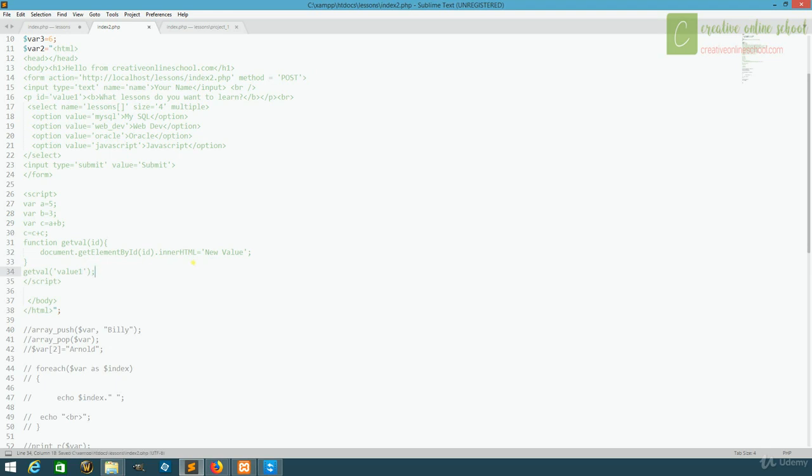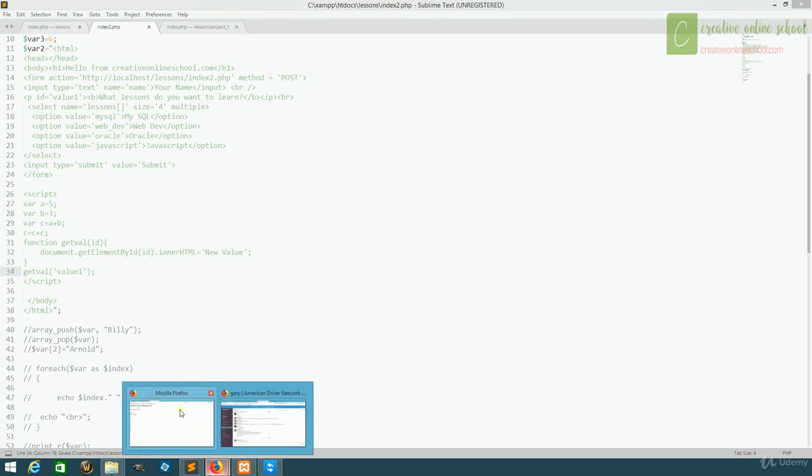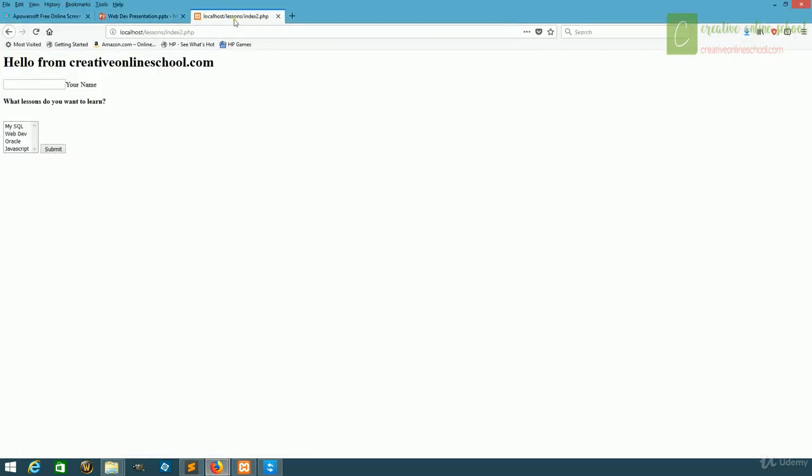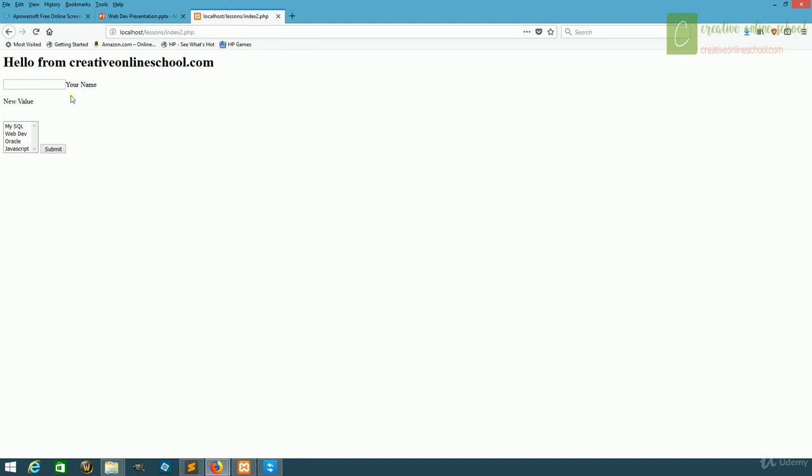Now what happens when we load our page. Notice what we have here, that changes to new value. We've not only gotten the information from the page, but we've updated it so that even though we didn't have to call PHP again, we were able to change the display that was seen on the page. It took the value that it had and gave it a new one.